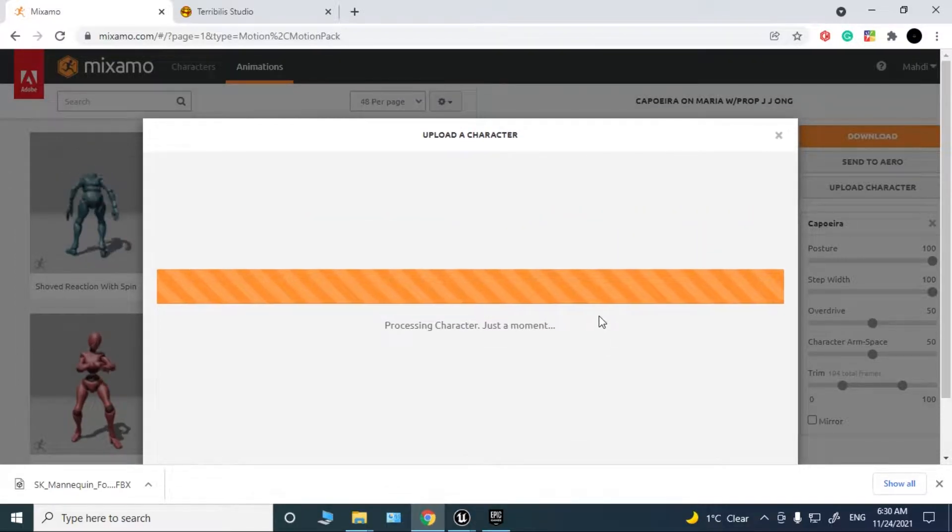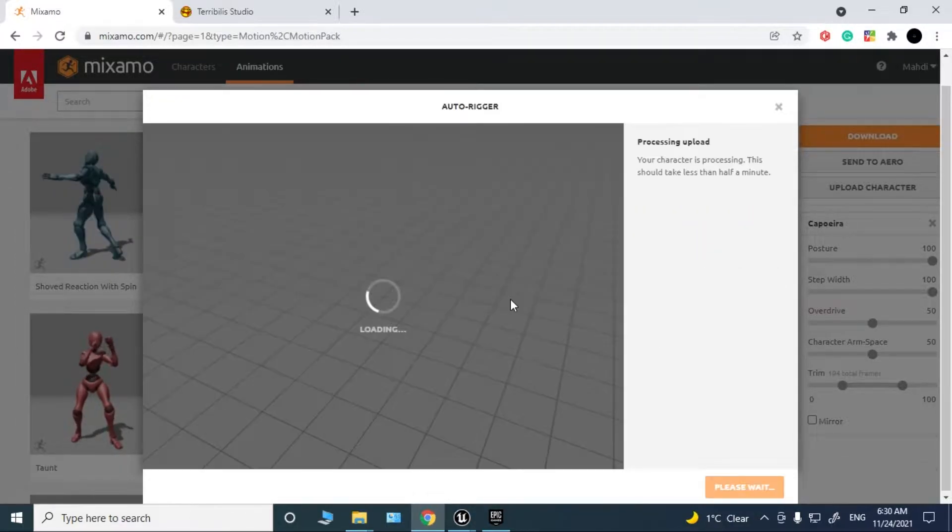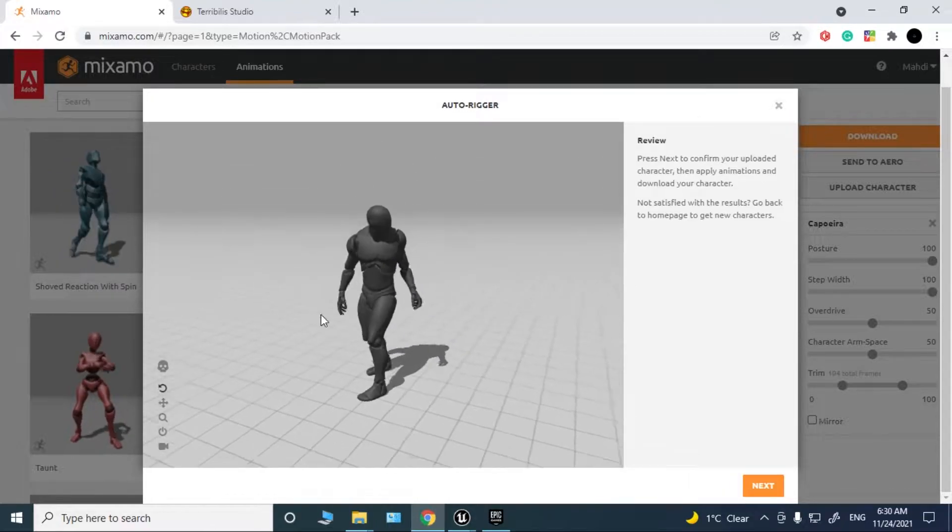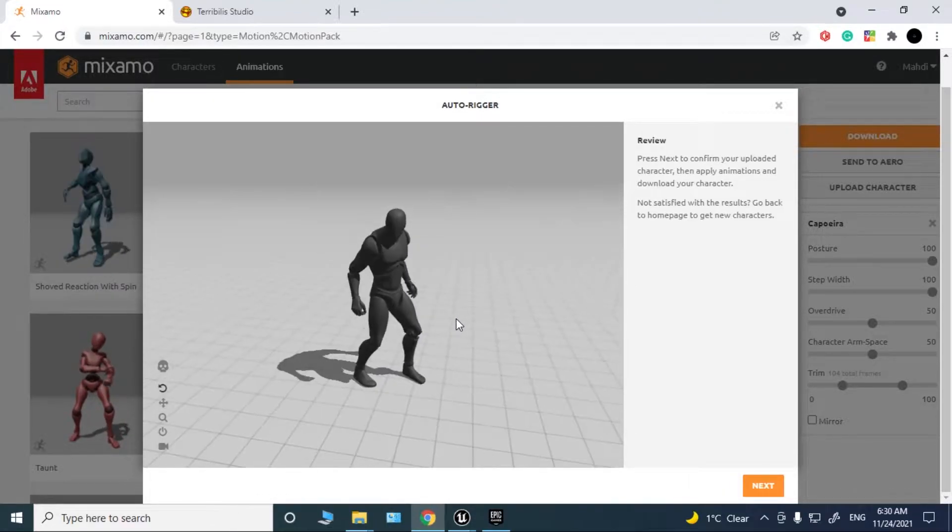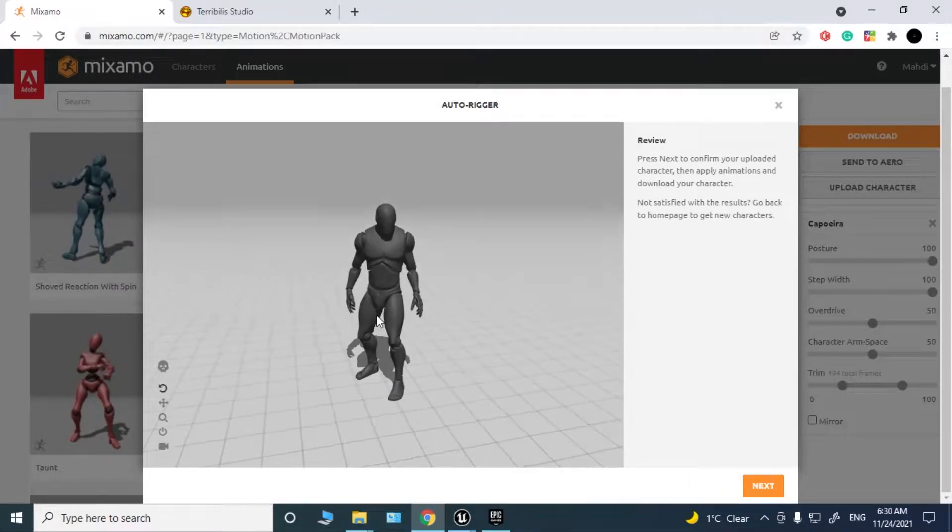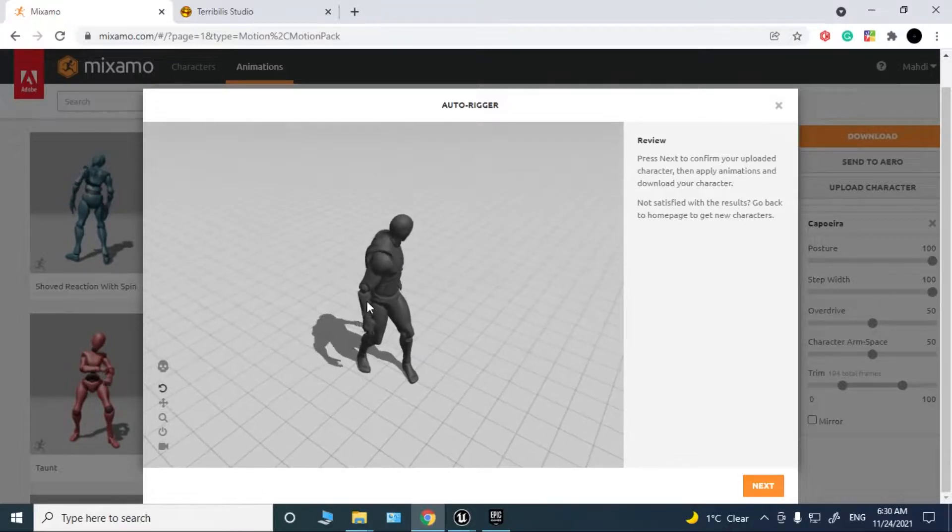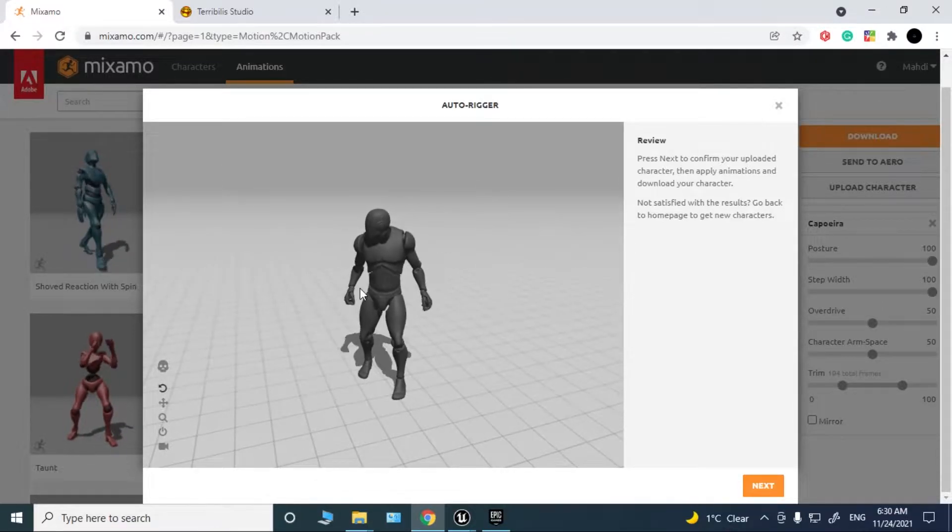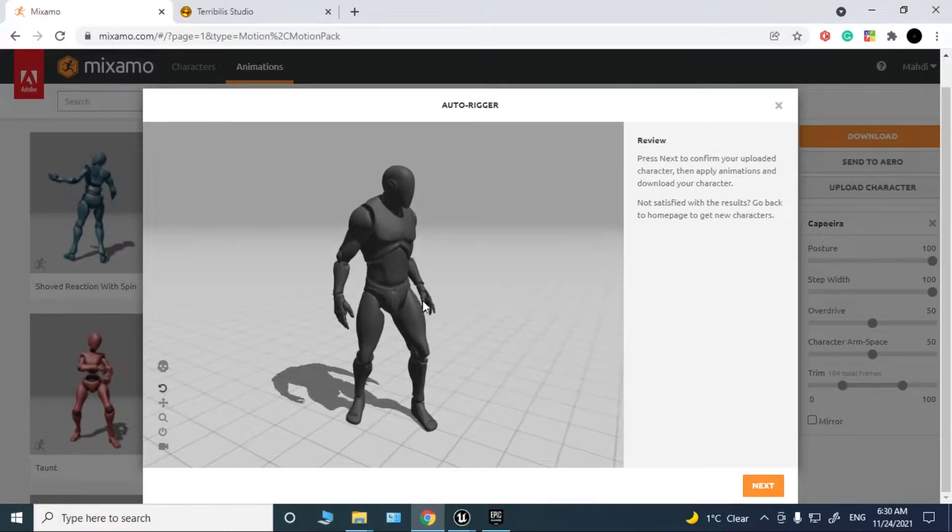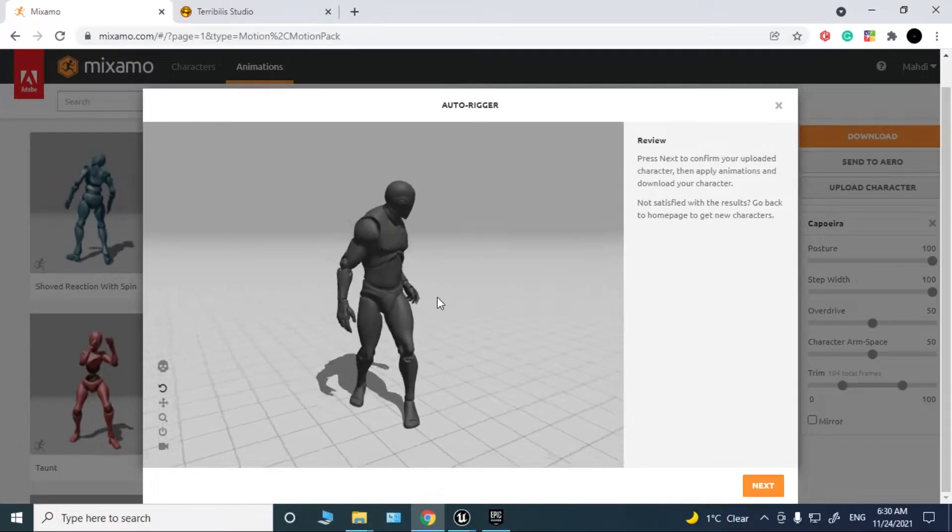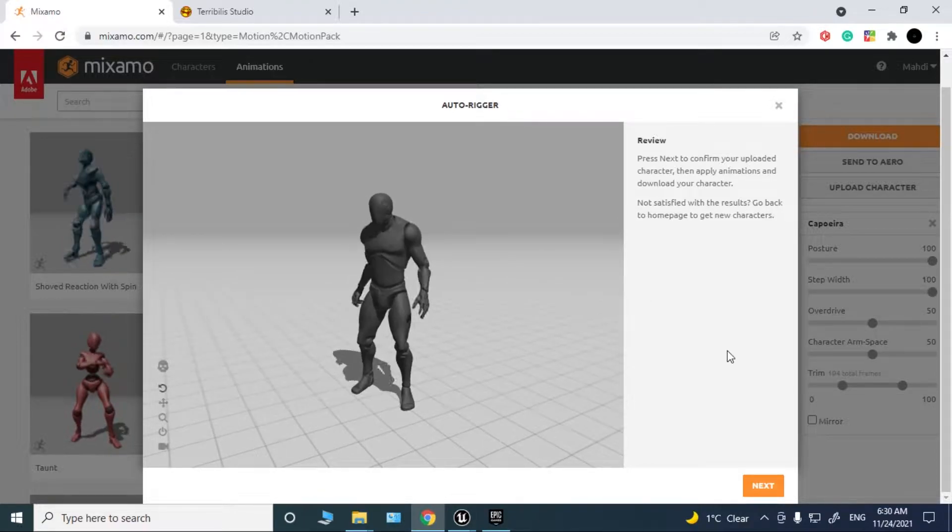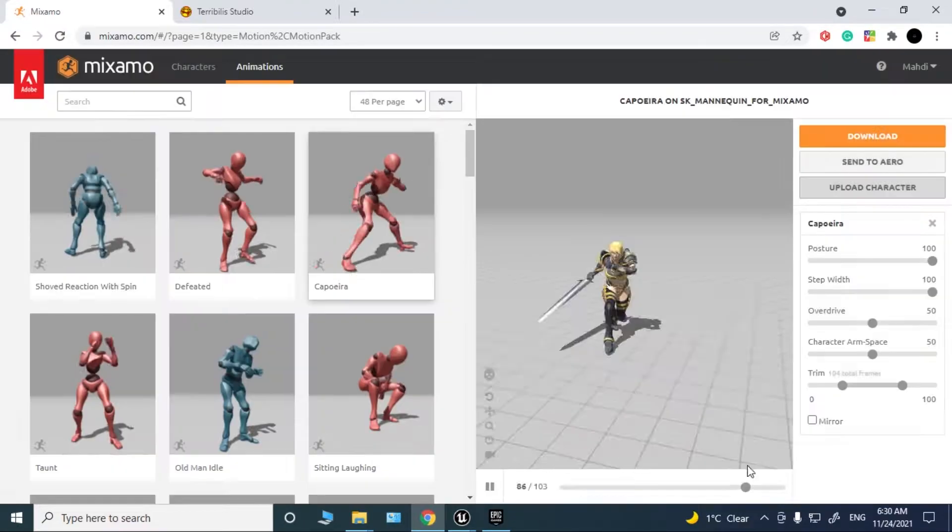Wait for it until it uploads. Okay, now it has started processing. As you can see, this is the default mannequin in Unreal and the animations are working perfectly. Click next.